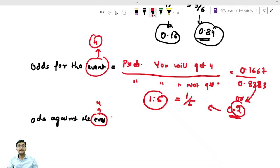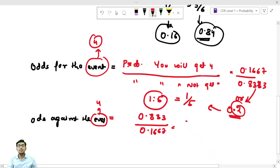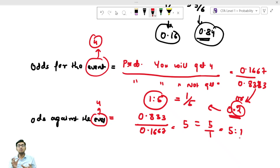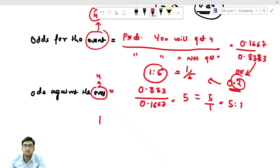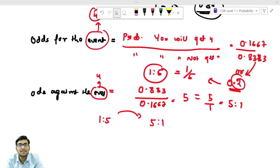Now odds against the event means the probability of not getting 4 in the numerator, which is 0.8333, divided by the probability of the event occurring, which is 0.1667. This time you get 5, so you can write it as 5:1. So odds for getting 4 is 1:5, and odds against is 5:1 — they are the inverse of each other.